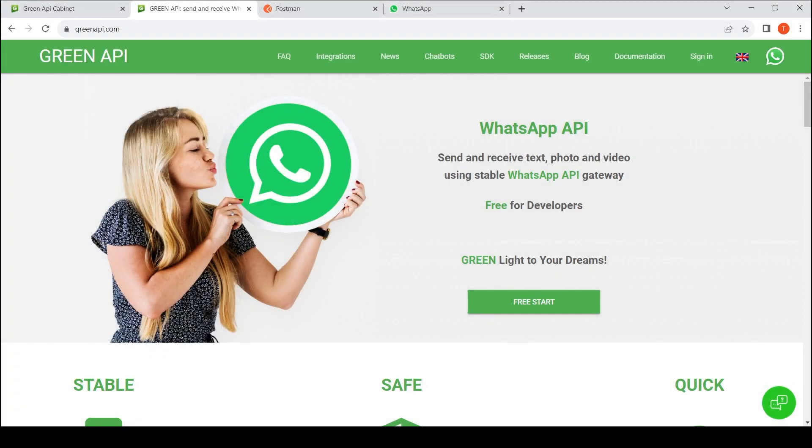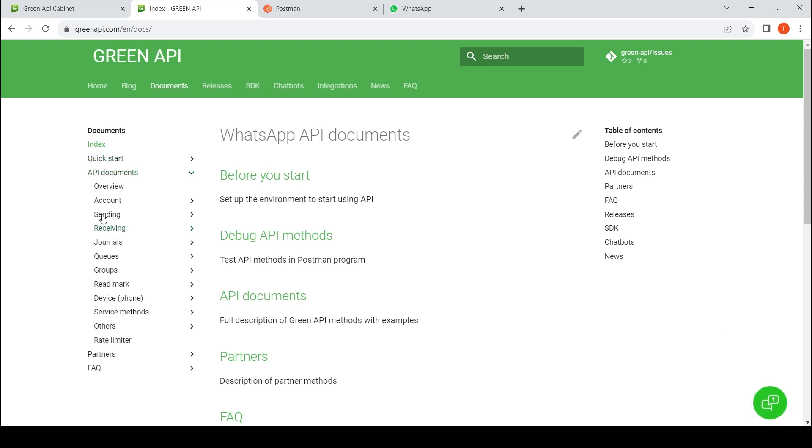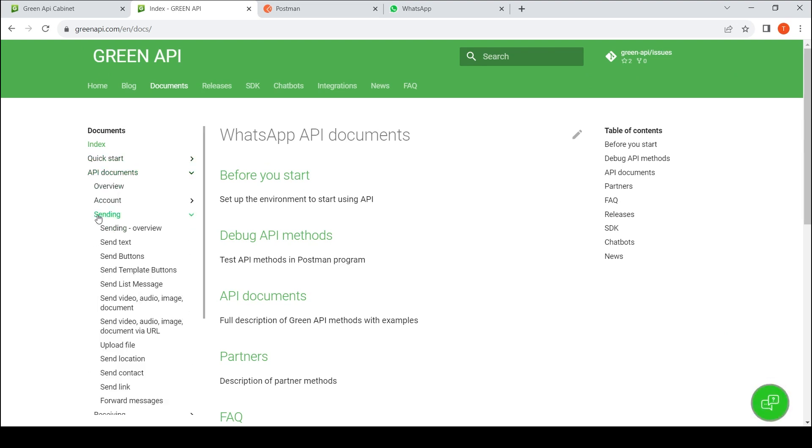Welcome to the GreenAPI channel. In this video, we will show you how to send WhatsApp messages using the Postman collection. A detailed description of the sending methods is provided in API documents.